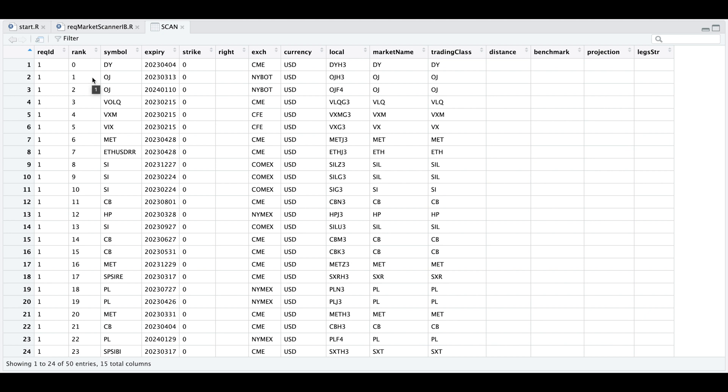We do not get the percentage gain or any other useful information. But I guess from the table, we can always look up the symbols and retrieve a quote or market data to see how they're trading.